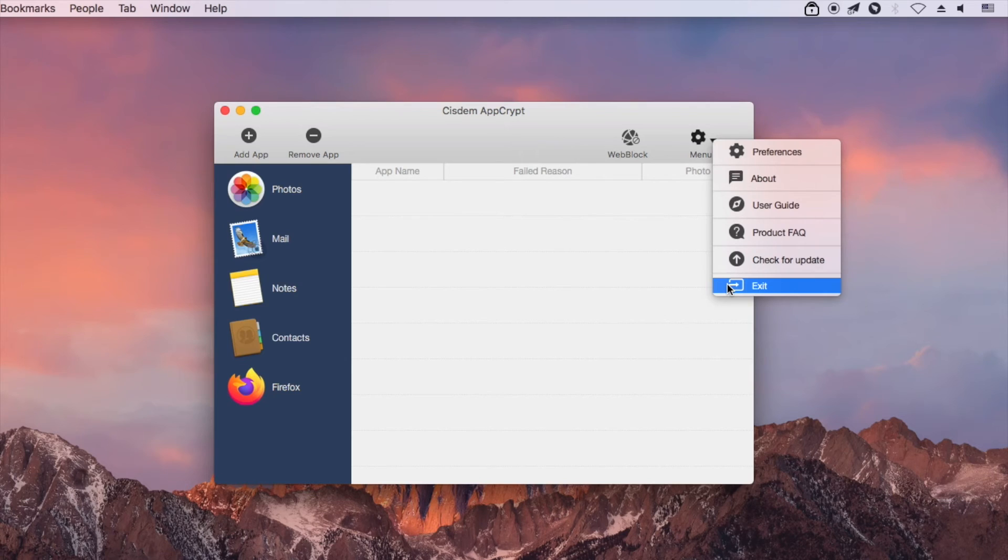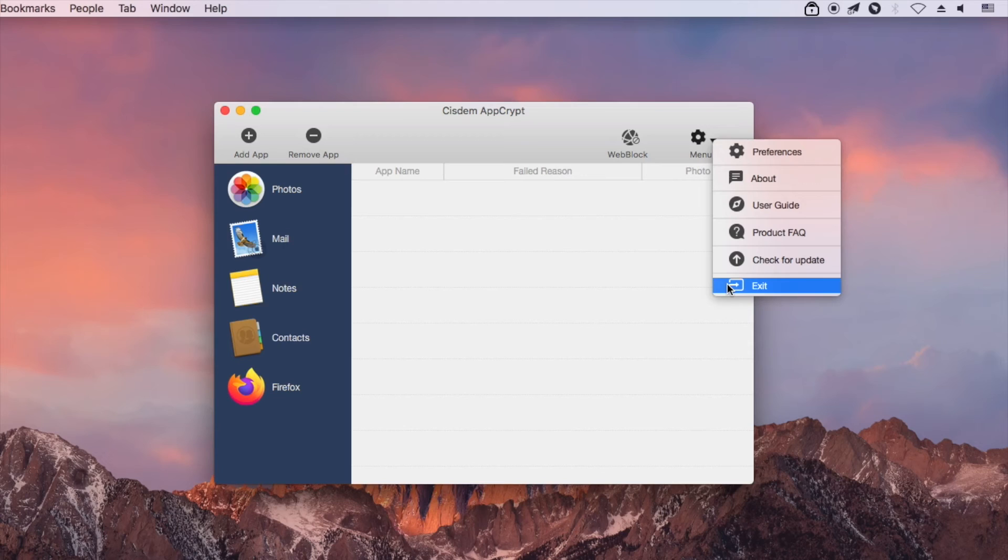To quit AppCrypt, you need to click exit. And in order to exit, you need to enter the correct password.